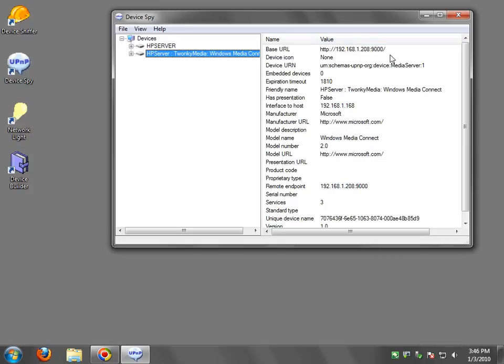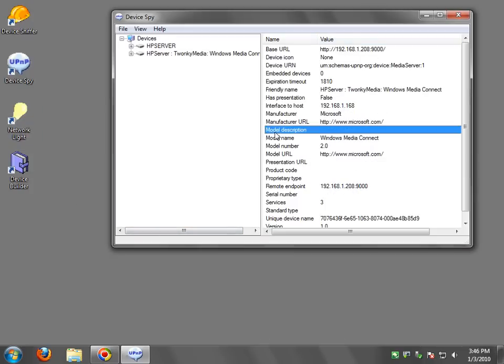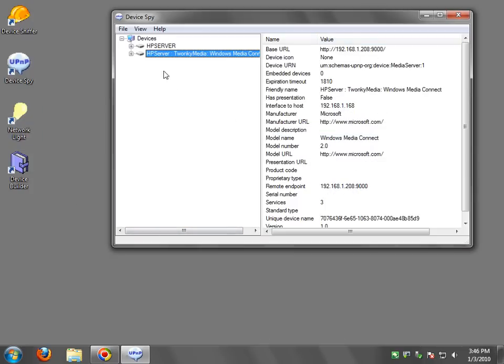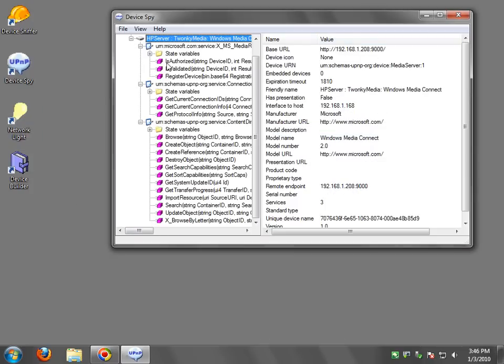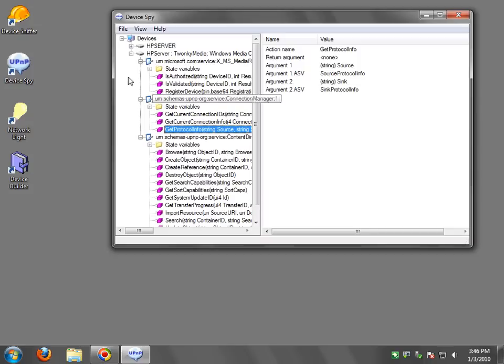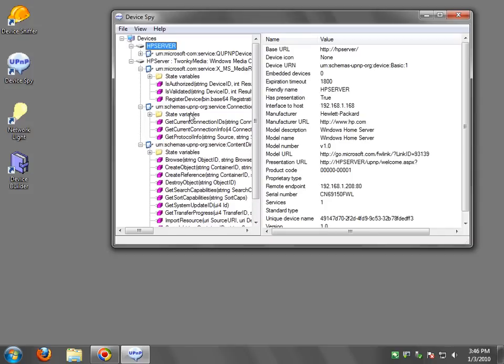This one here is an IPv4. Okay, so that's pretty much all there is to it for device spy.